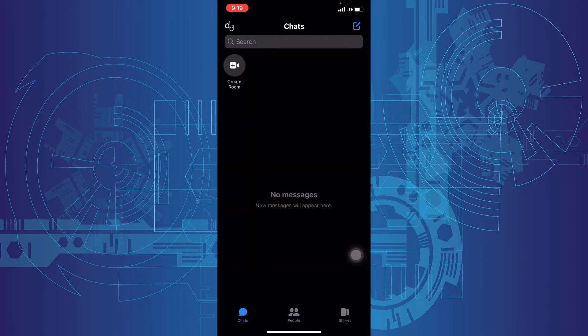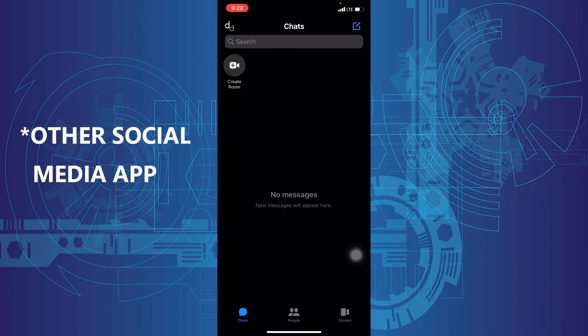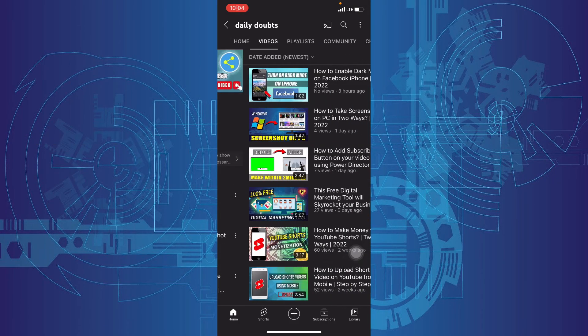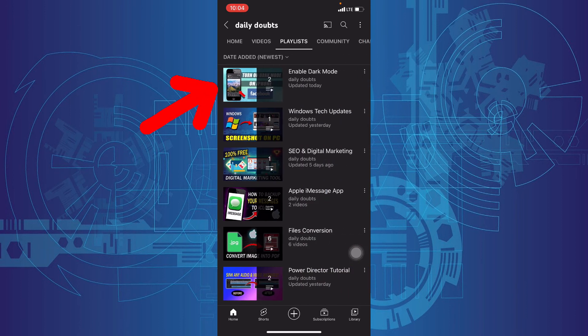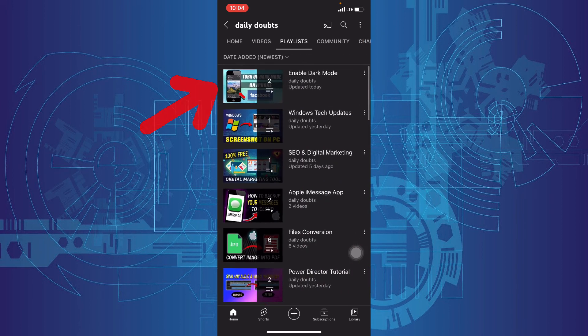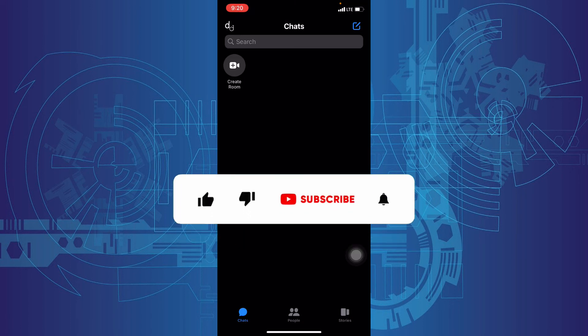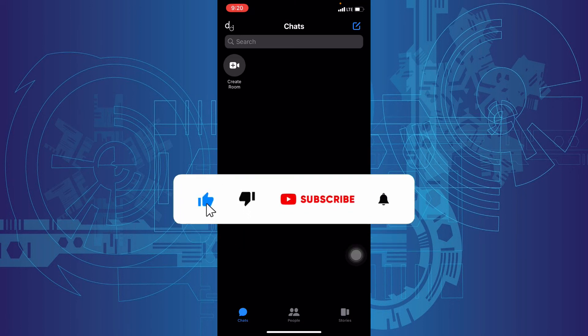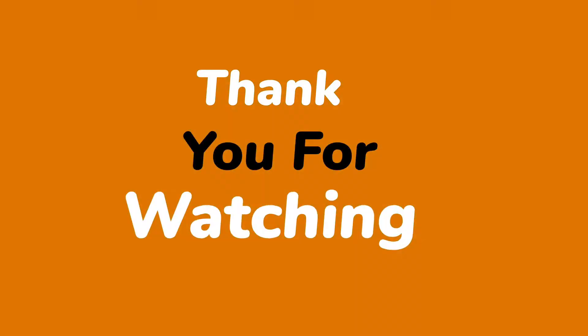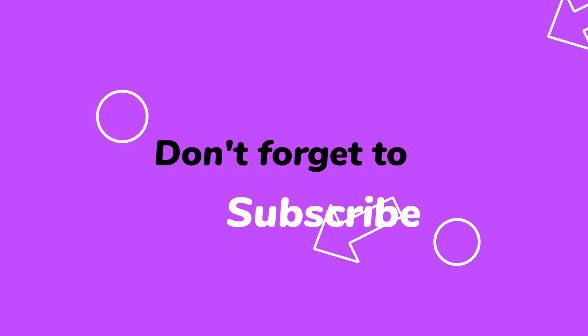And if you want to know how to enable dark mode on other social media apps, just watch this playlist on our daily doubts channel. Thanks for watching.